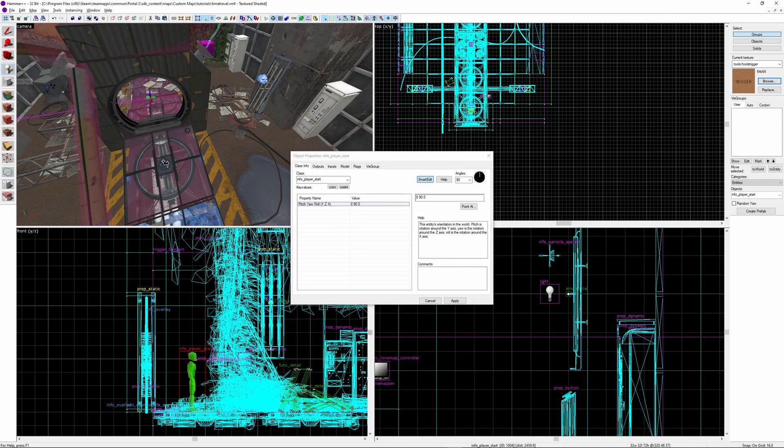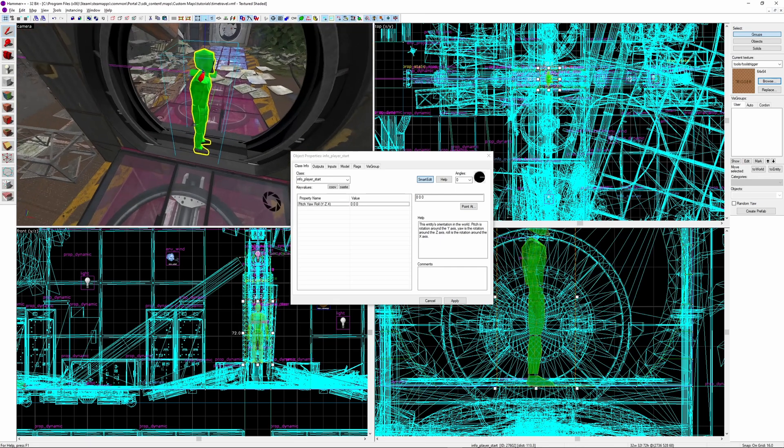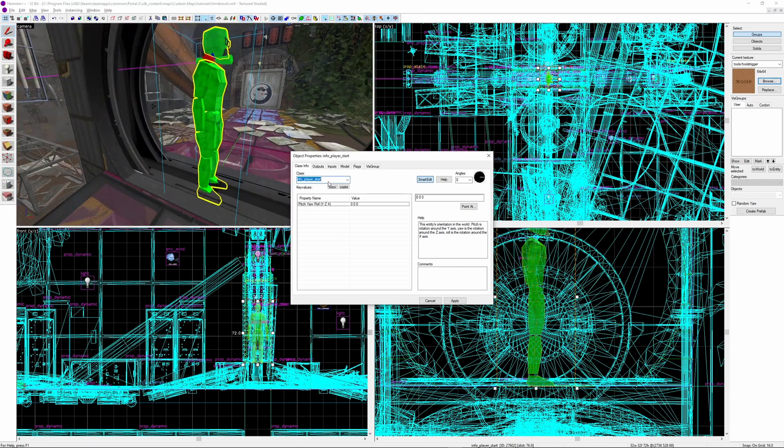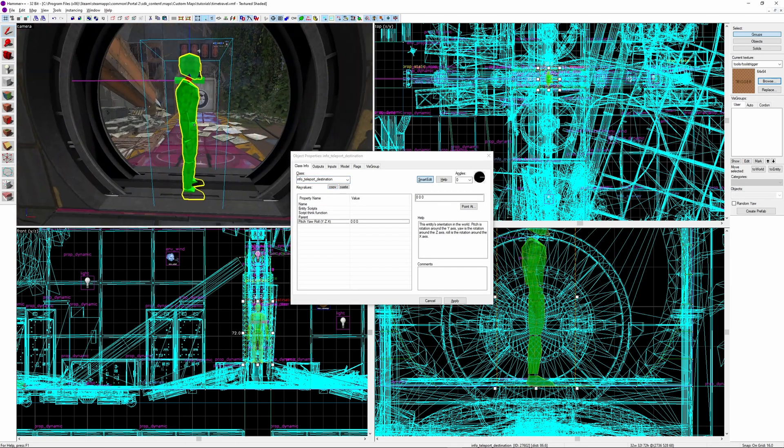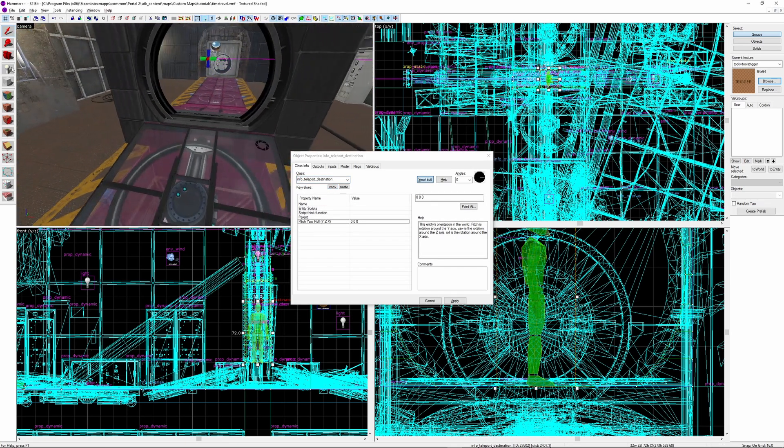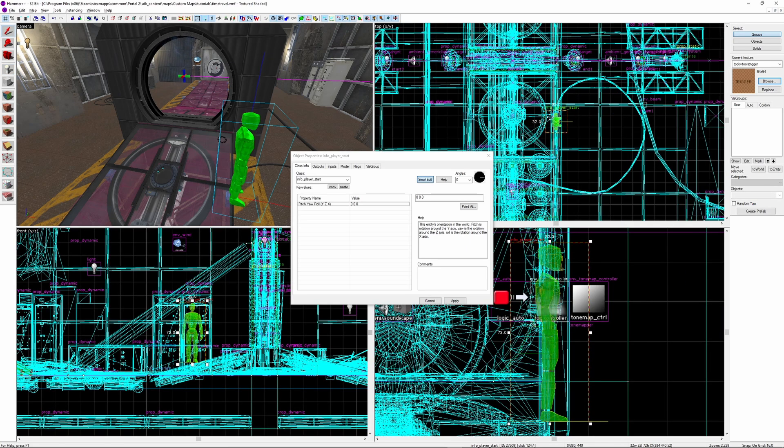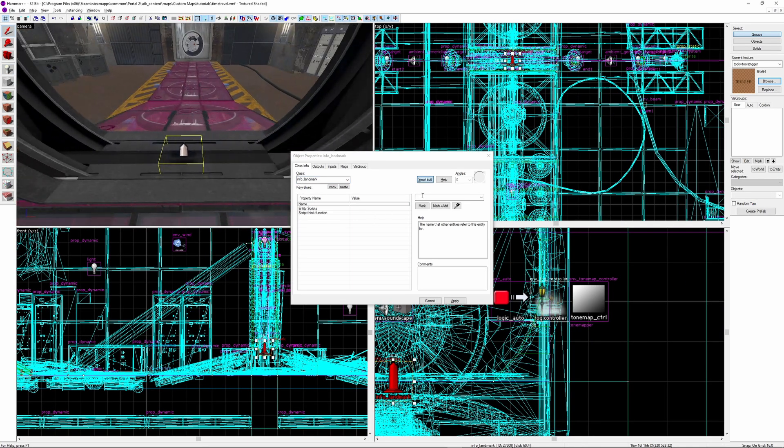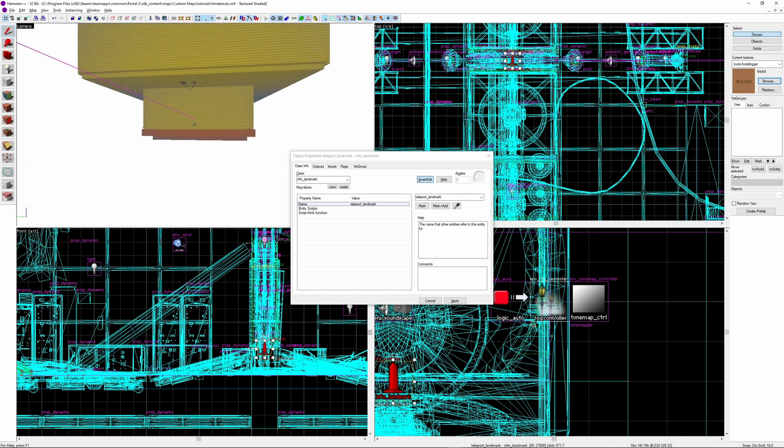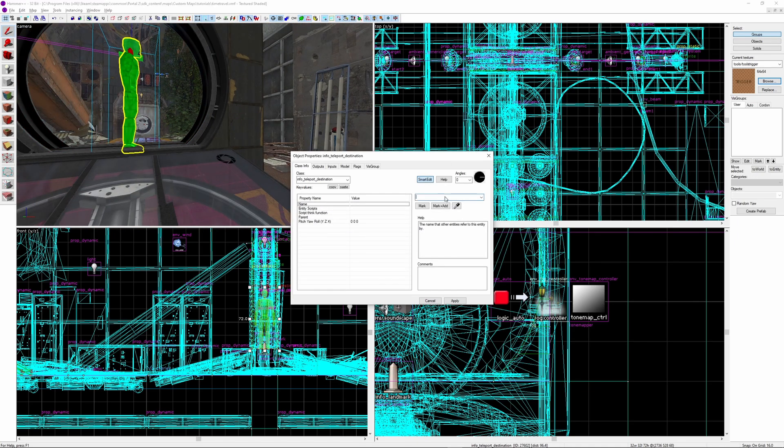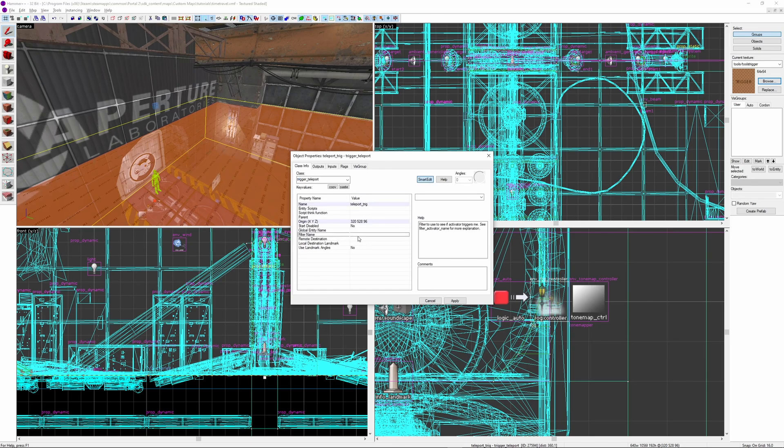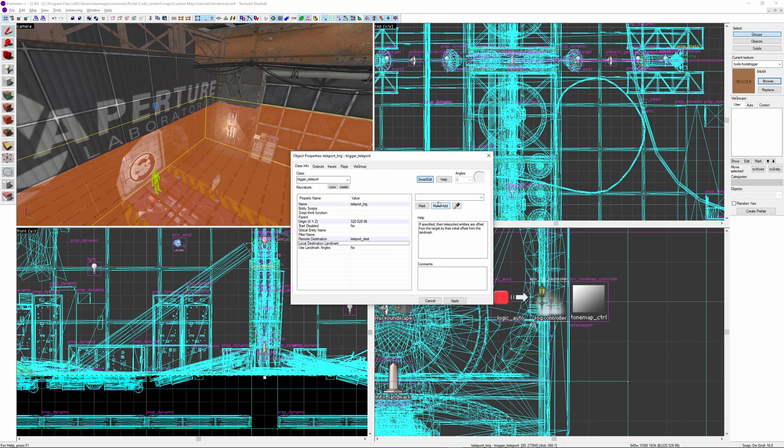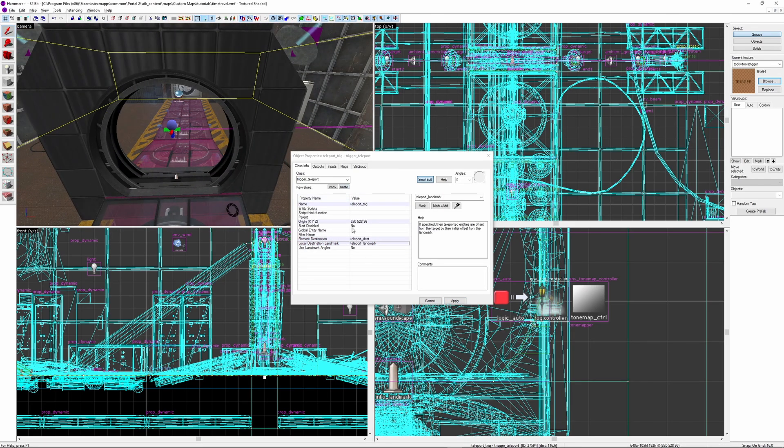Next, you want to create a new entity in the alternate area, place it somewhere memorable, such as the middle. I'm going to place mine inside the time gate, then make it an info teleport destination. Then in the original area, place another new entity in the exact same spot for this area. Make it an info teleport landmark, give both entities unique names, I'm calling mine teleport landmark and teleport dest. In the trigger teleport, set teleport destination to the entity in the alternate area, and local destination landmark to the entity in the main area.